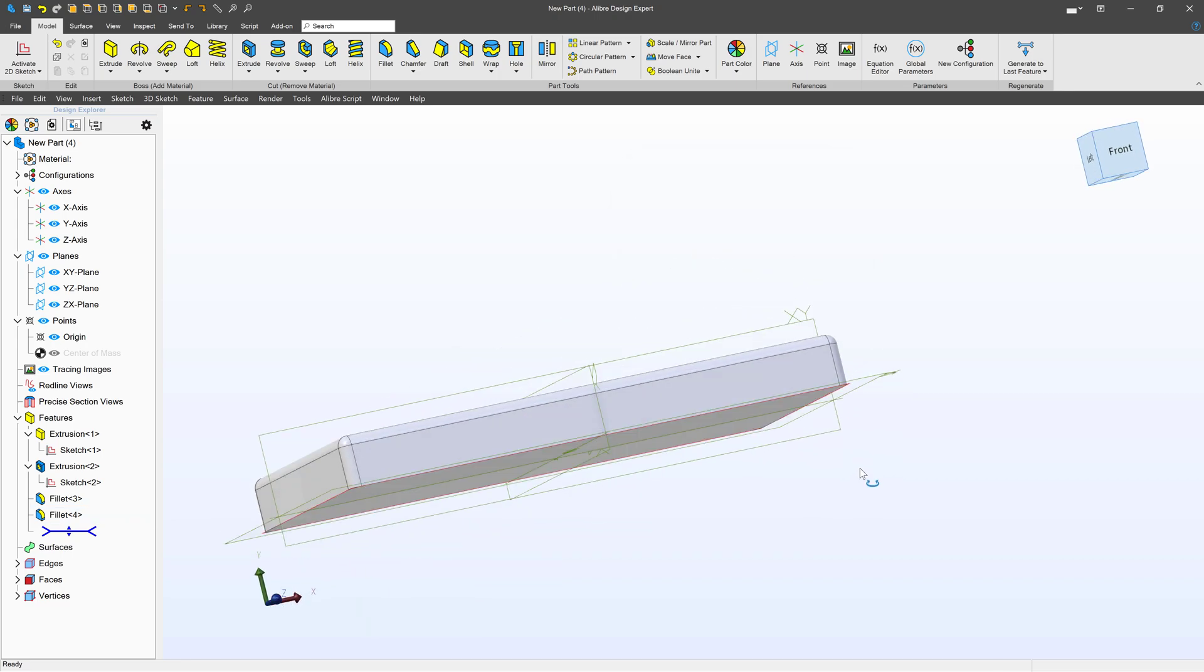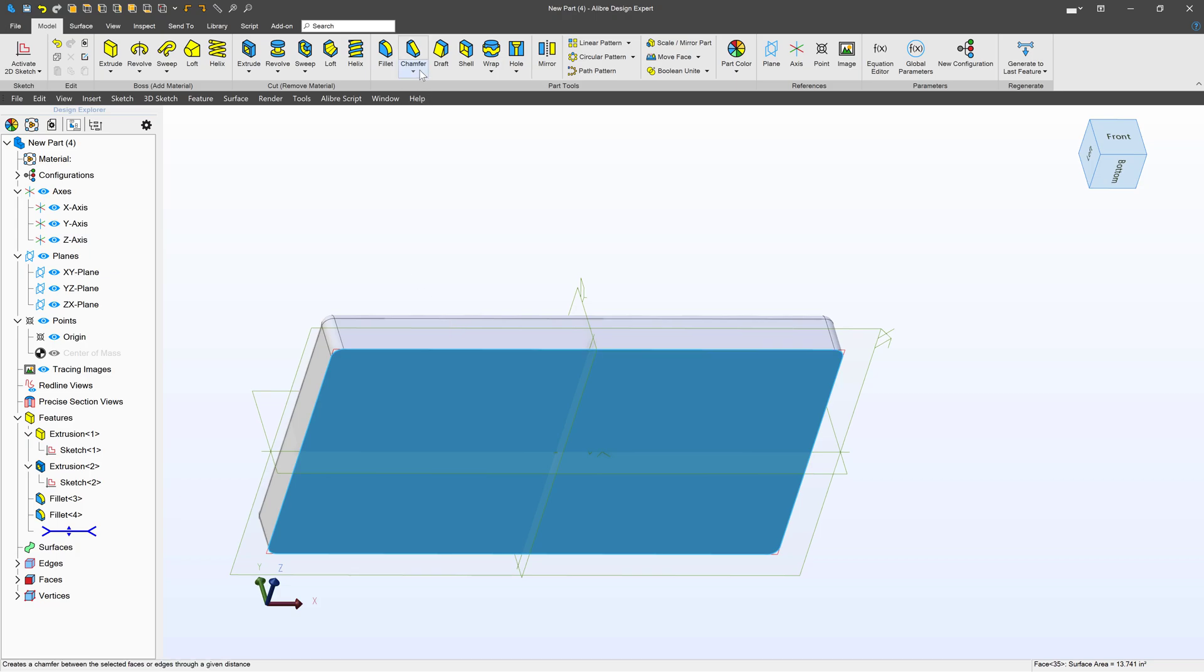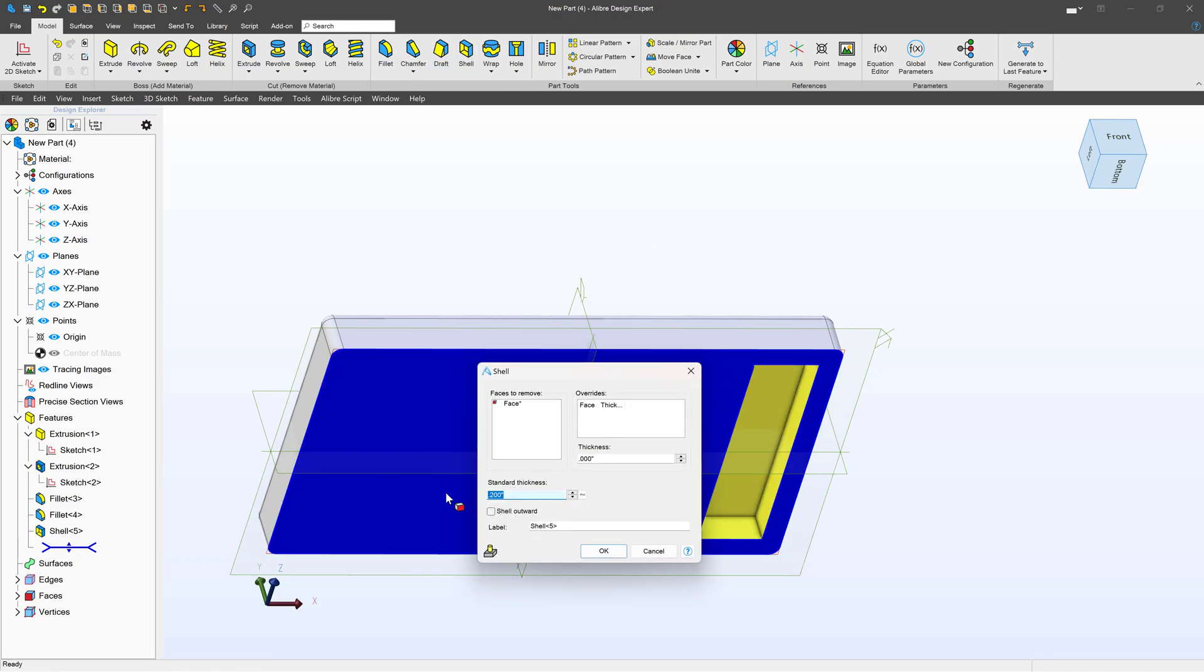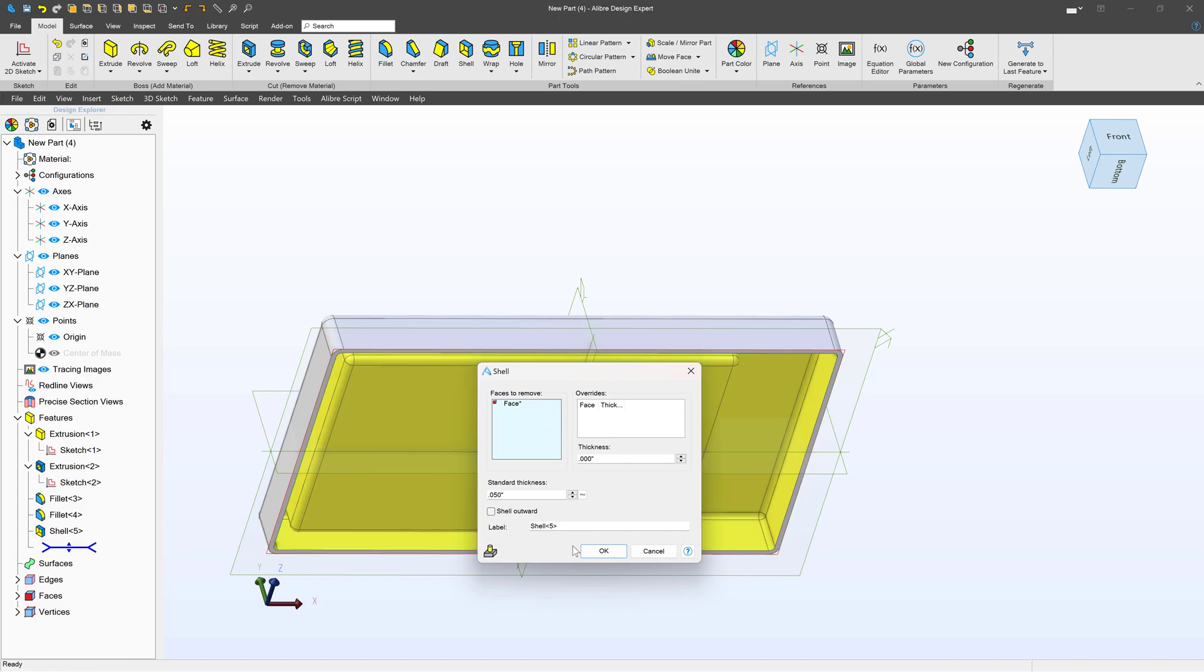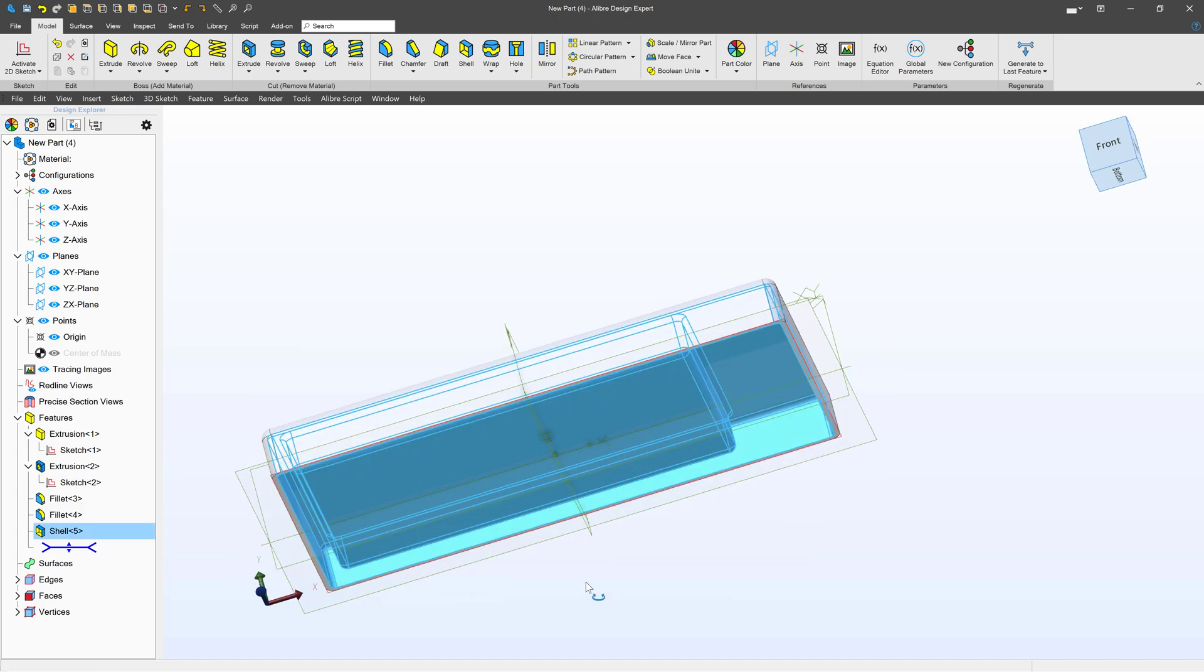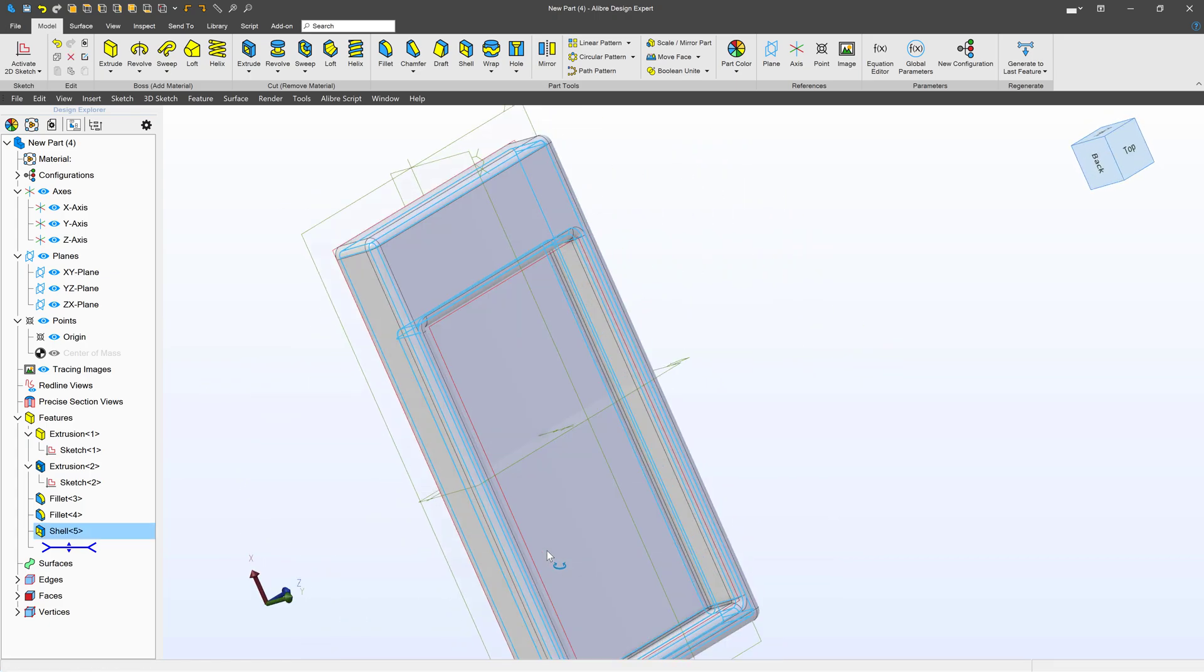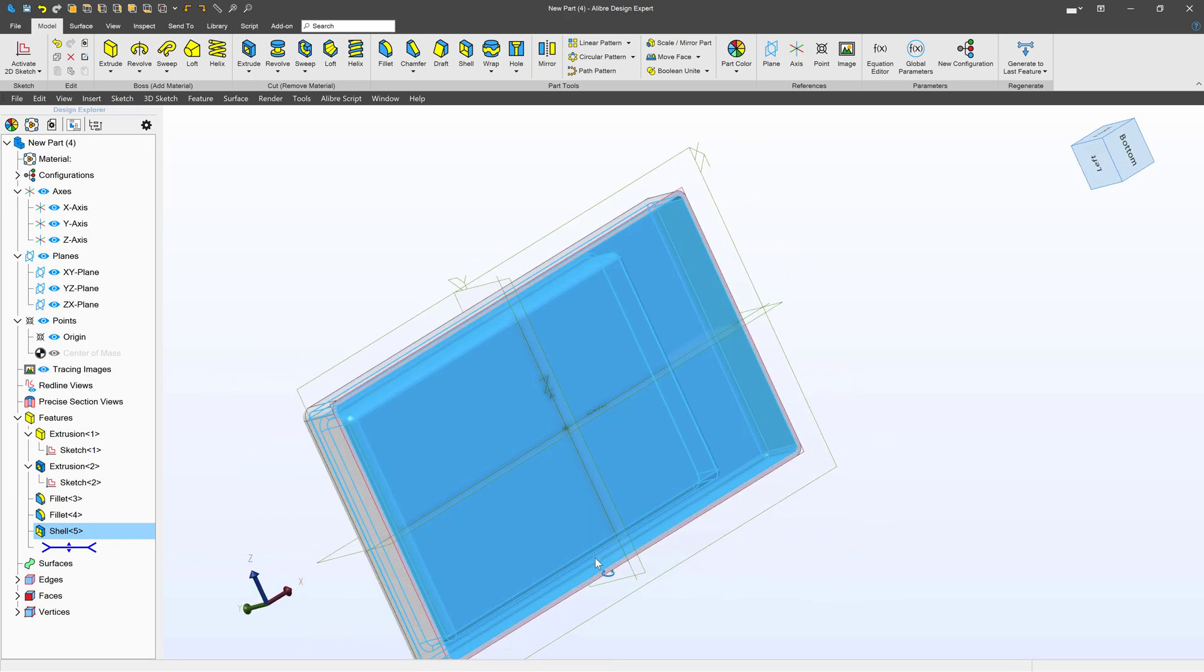And now we'll want to have constant thickness for injection molding. So we're going to choose shell. We're going to say 0.05 for our thickness. And now everything is a constant thickness, and so we are good for injection molding, right?